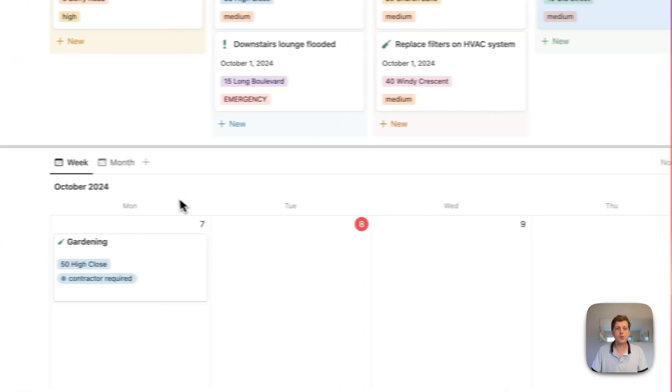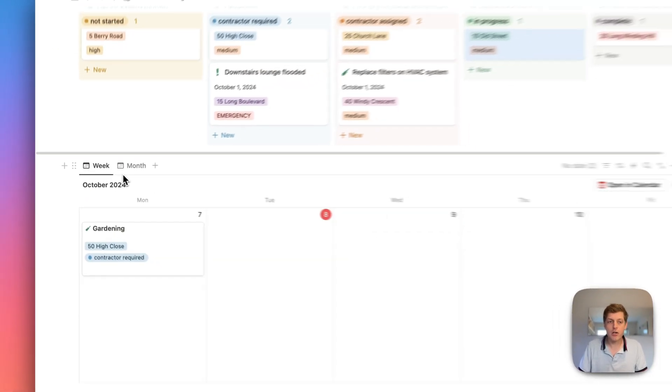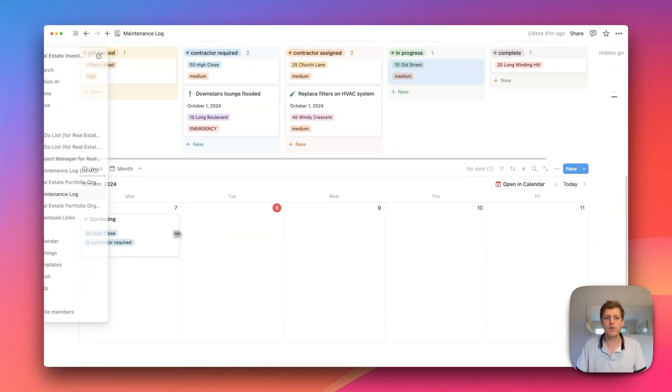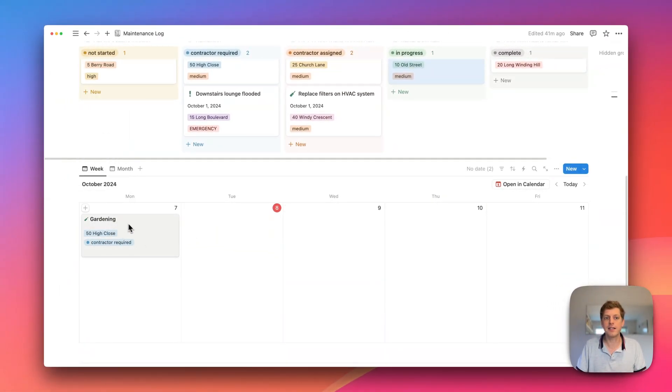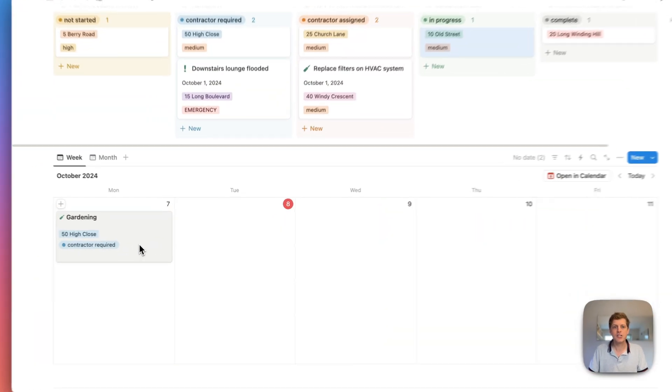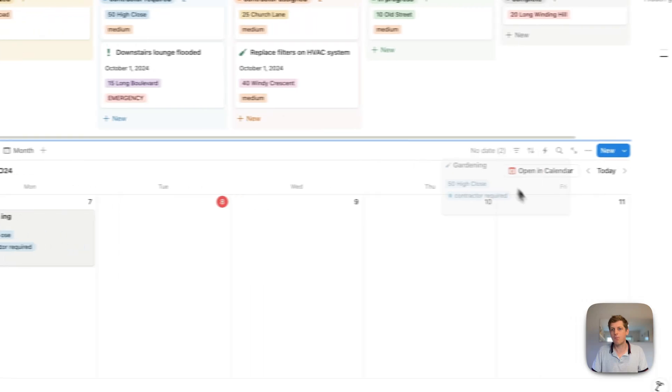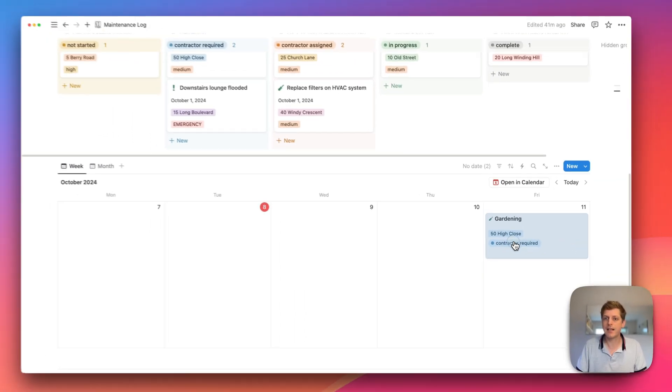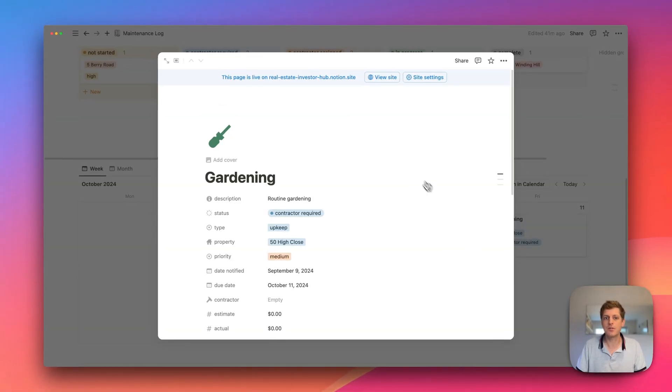Underneath, we can also go and see a diary view. So here we've got a week view of what's going on. So the gardening needed to happen by the 7th. And we are still looking for a contractor. So that's evidence that's delayed. So perhaps we can go and move that until Friday. And that helps us to prioritize it.